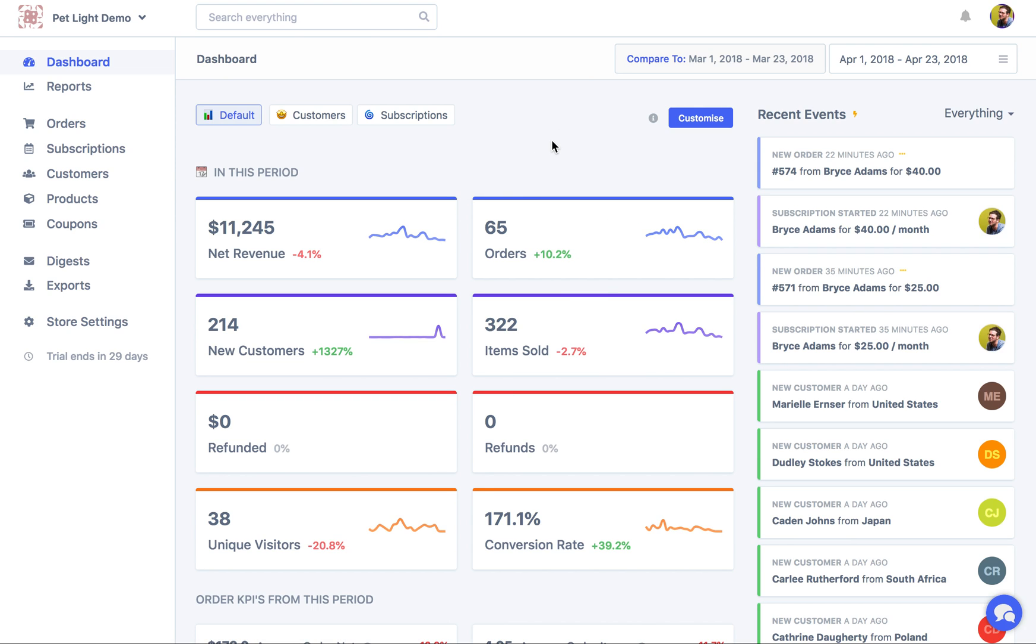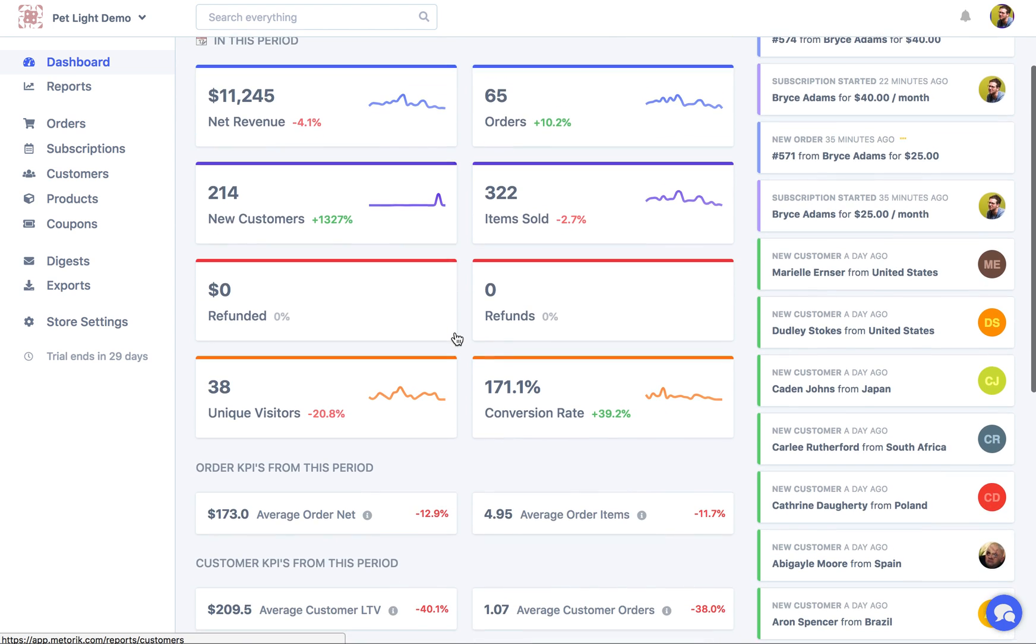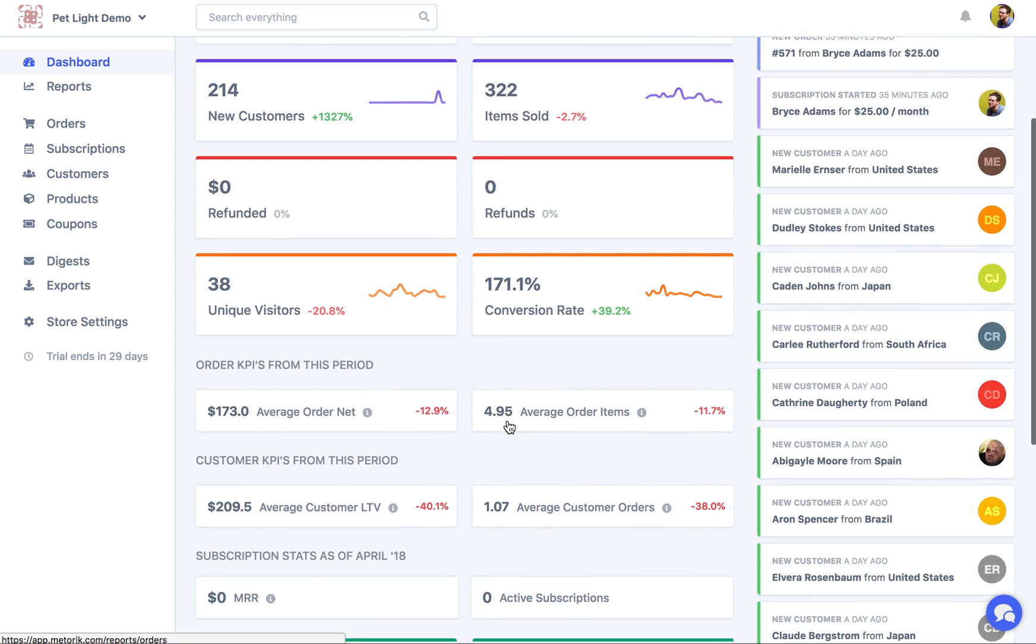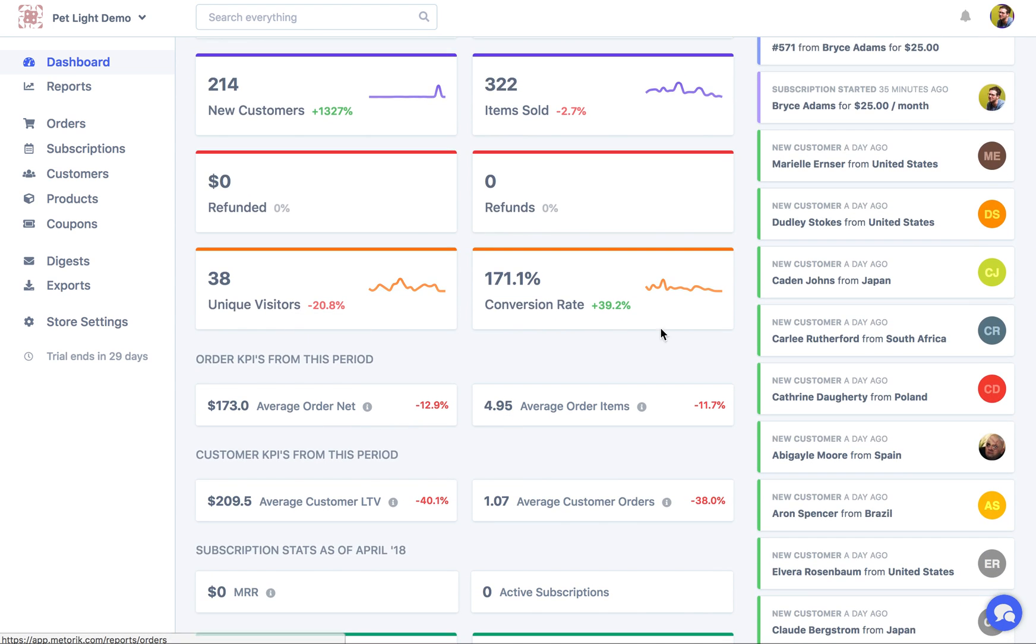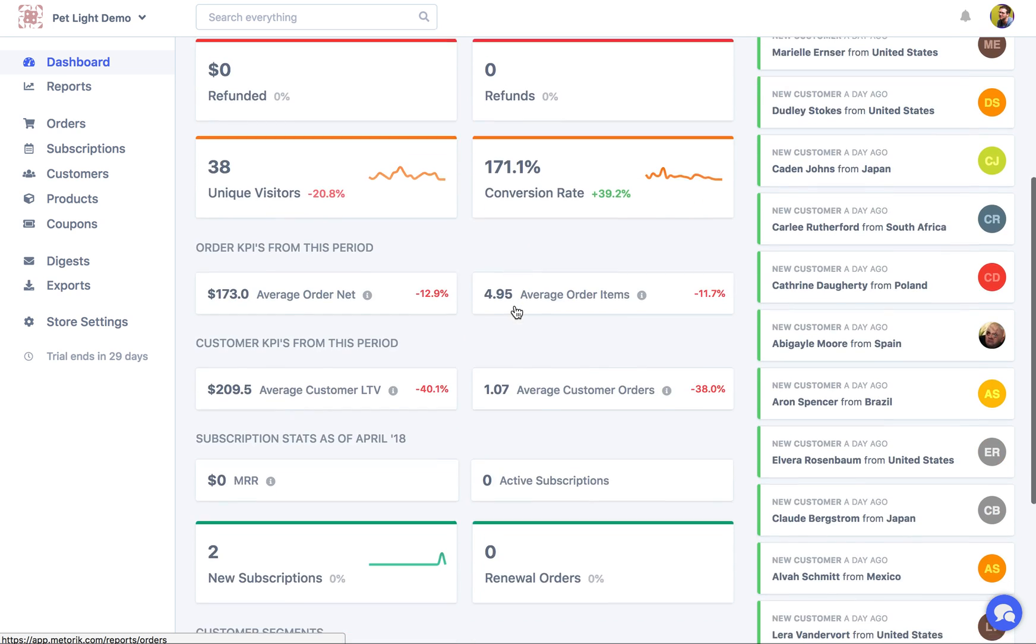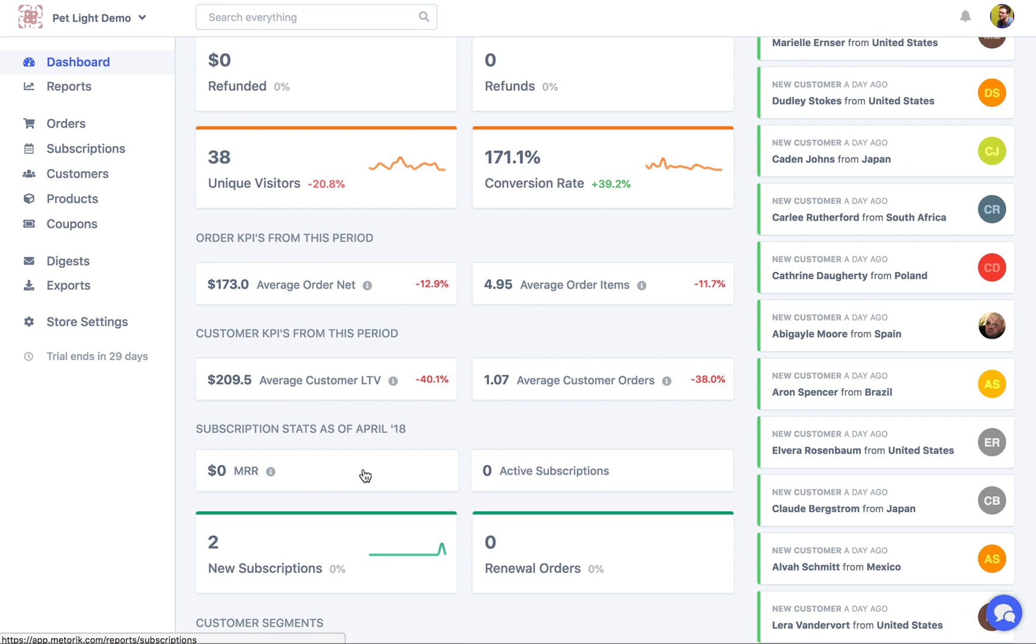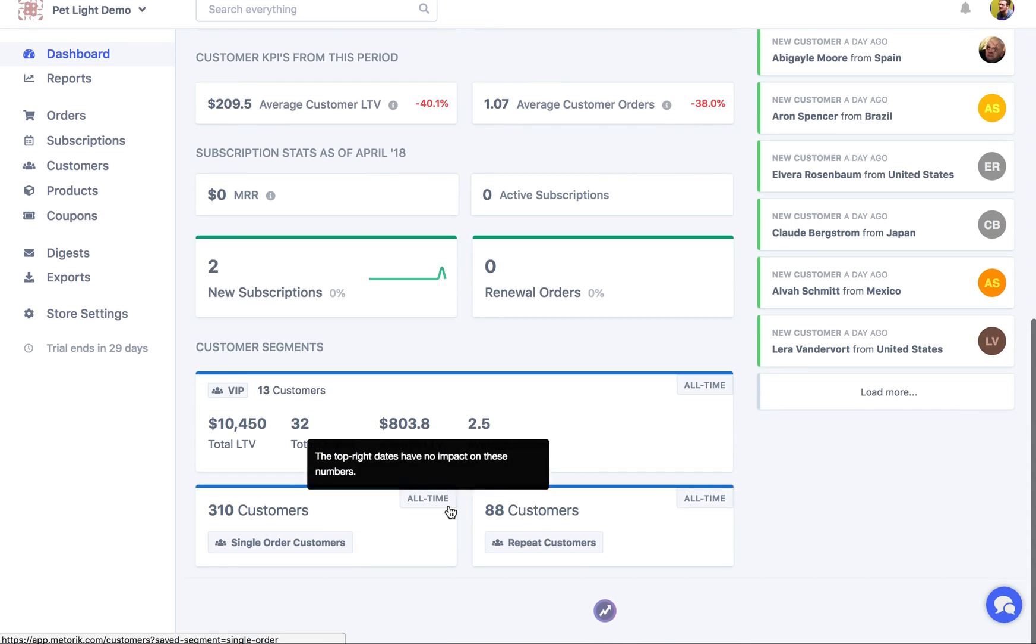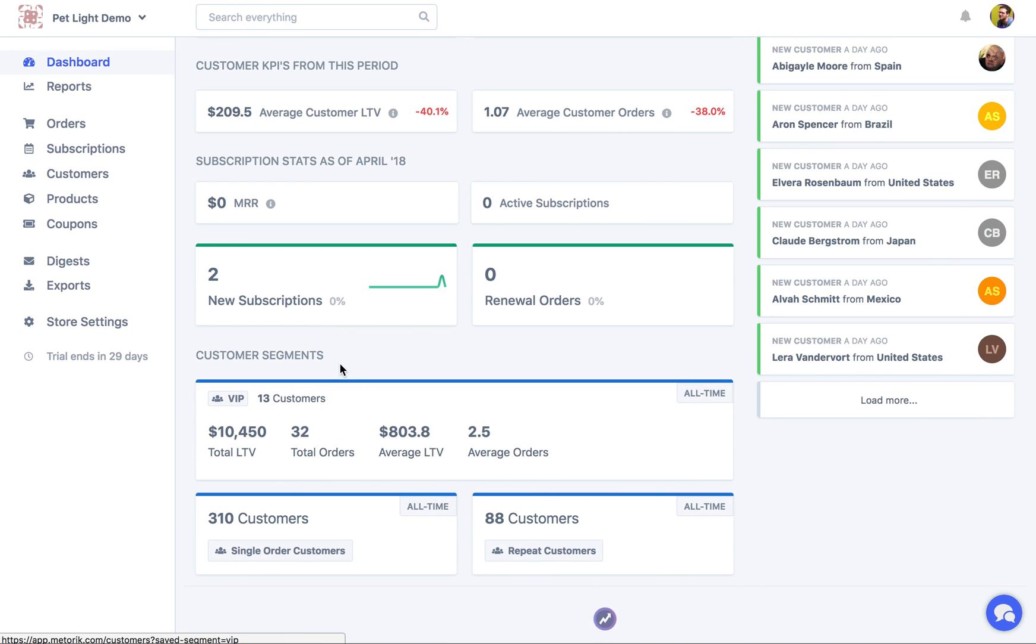So I'm going to start by showing you the included default layouts. Here's a default one which covers some stats like your net revenue, your orders, new customers and items sold, refunds. Here we have Google Analytics data and some KPIs and subscription stats, and then down here some data about different customer segments which I'll talk about a bit later.